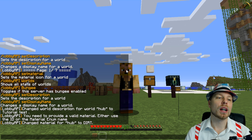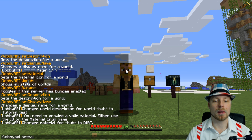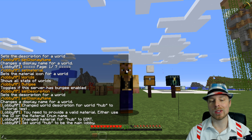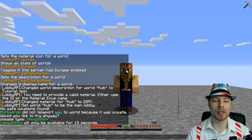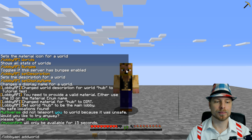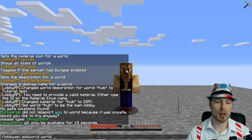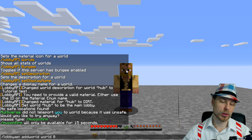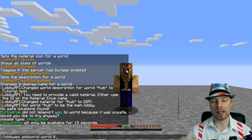You can also do removeworld. The other option is lobbyapi setmainlobby hub, which will set that as the main one. I find it easier to use the tilde rather than setting x, y, and z manually. So we'll do lobbyapi addworld world. The slot system goes zero to eight — that's nine slots. If you do more than that, it'll just go to the next line.